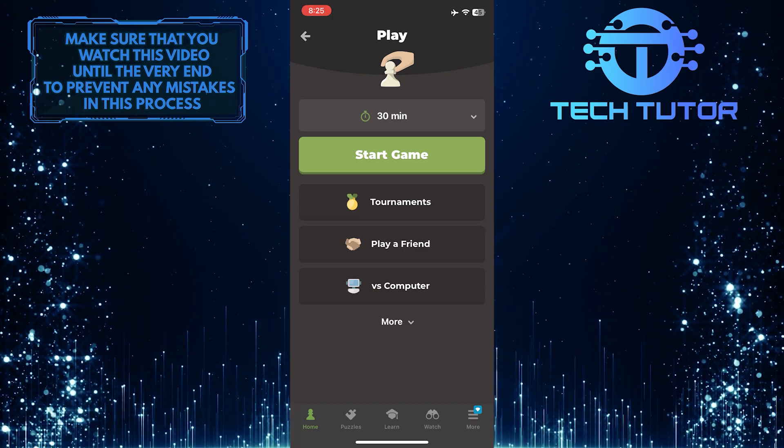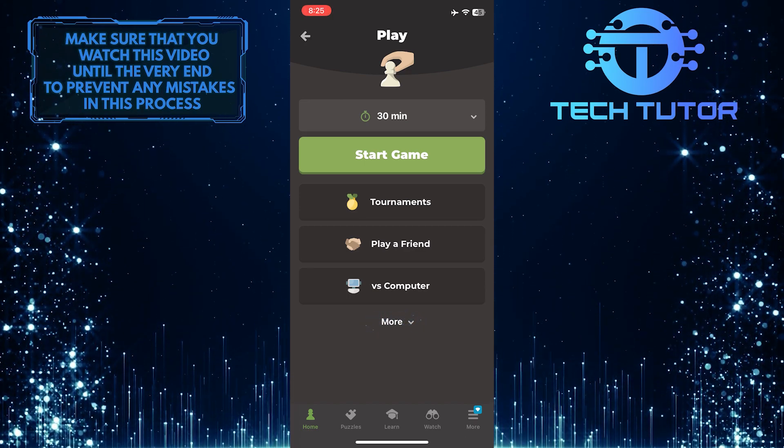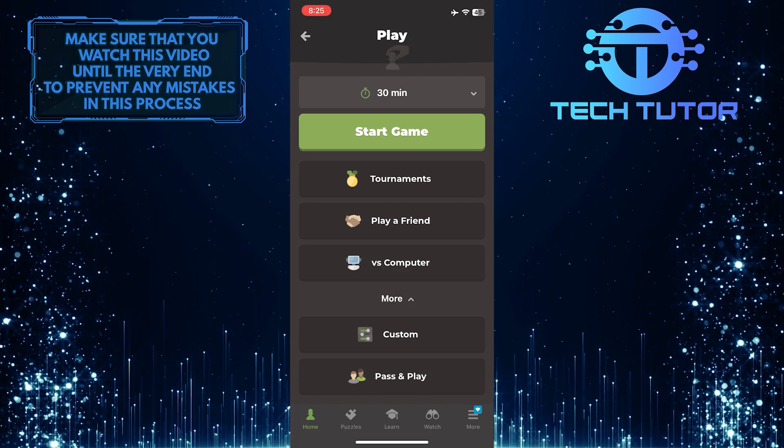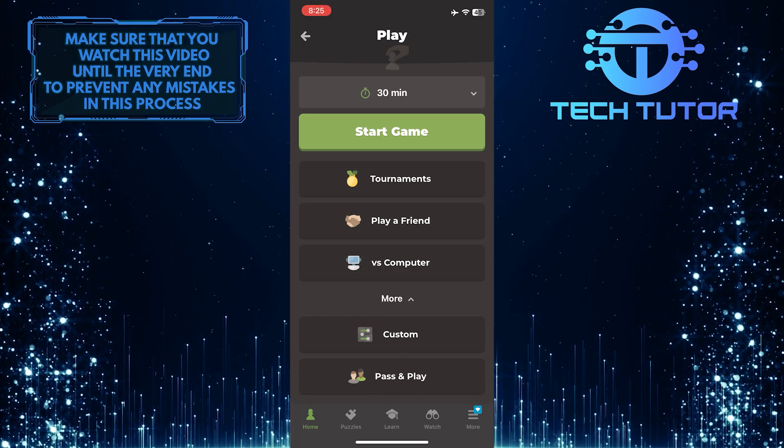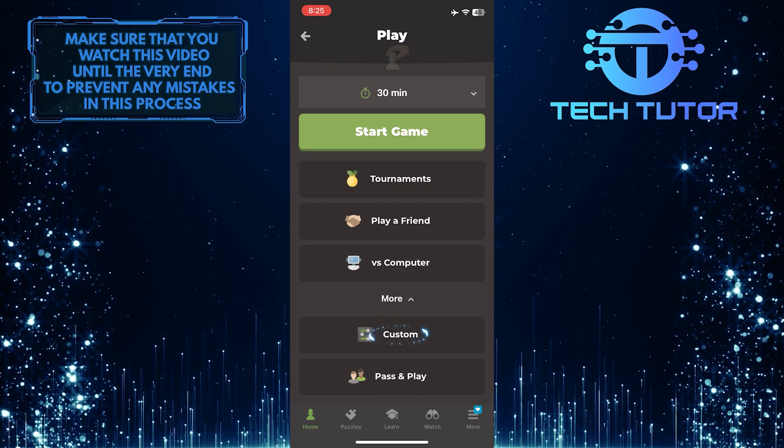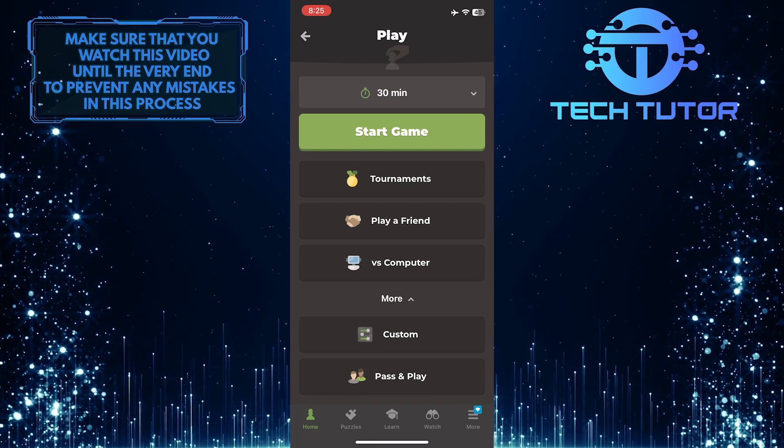After that, tap where it says more. Now you will be able to see an option called custom. Go ahead and tap custom.